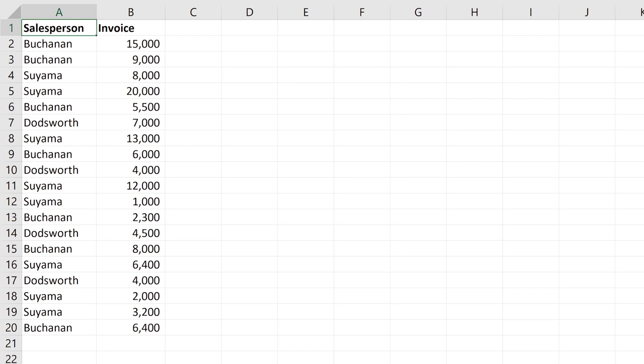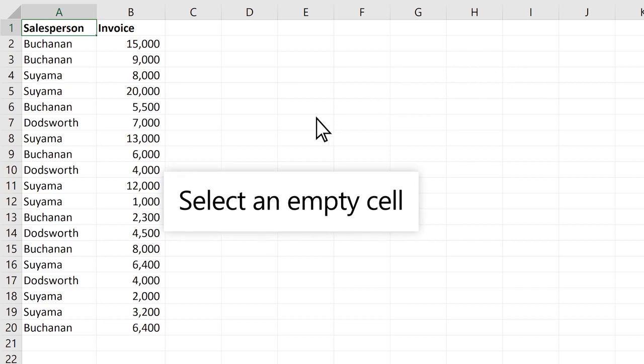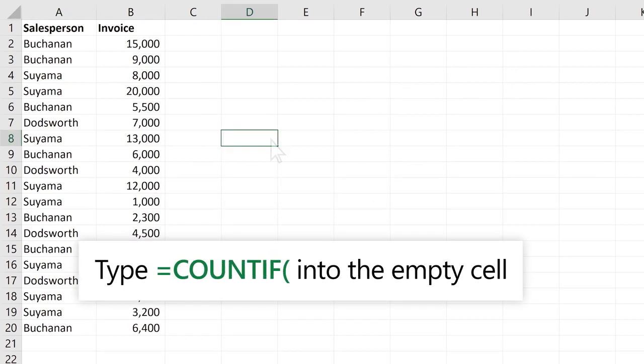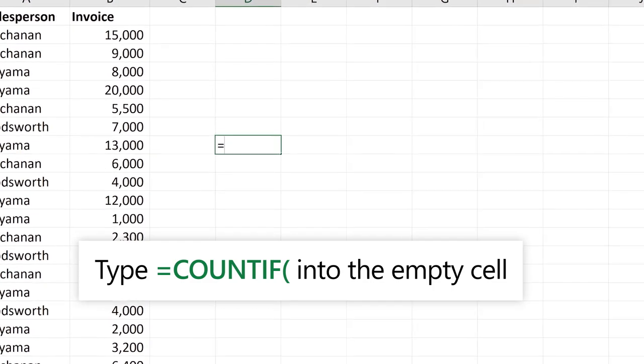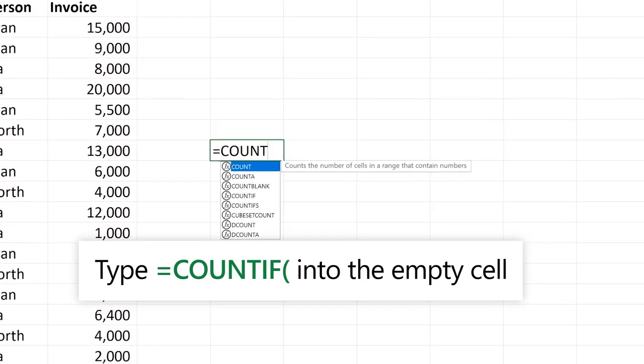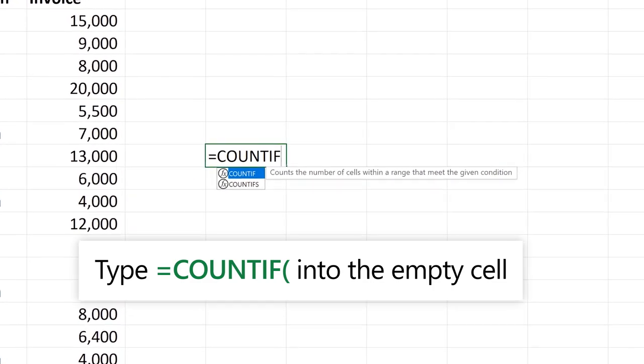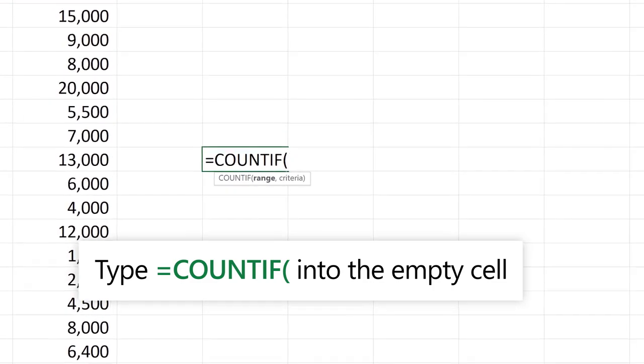To use a formula with COUNTIF, select an empty cell, type the equals sign, and type COUNTIF into the cell, followed by an opening parenthesis.